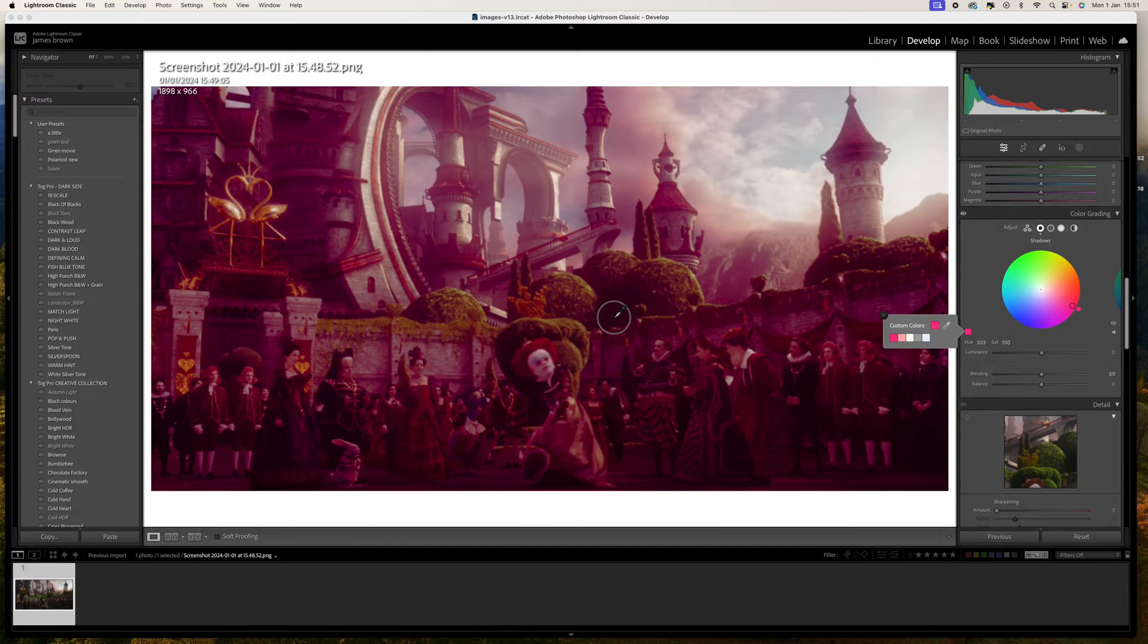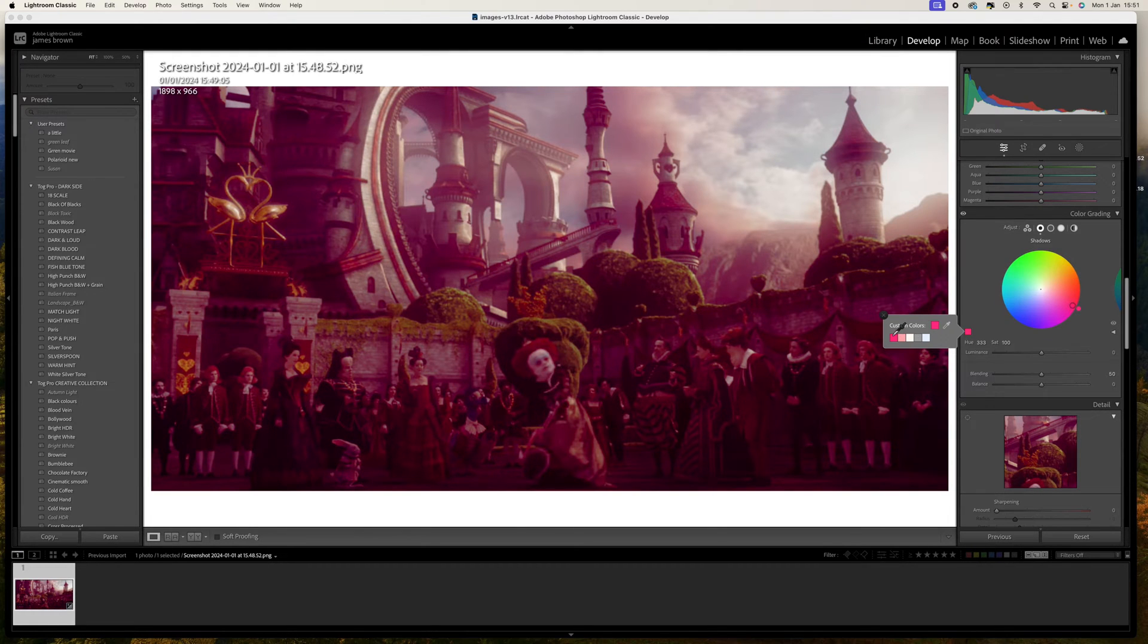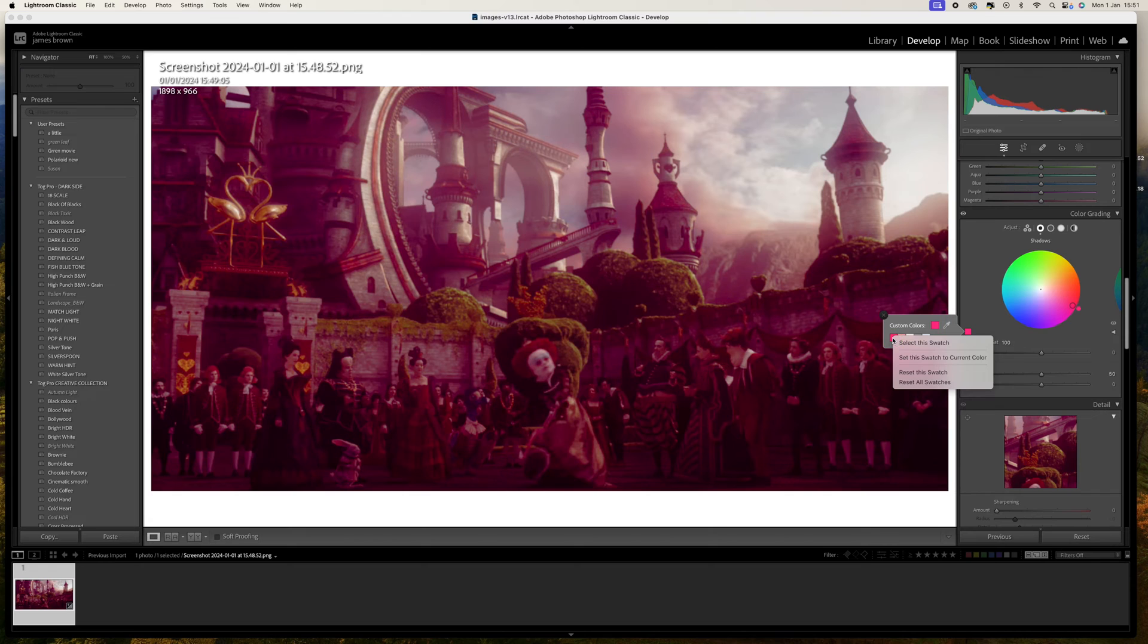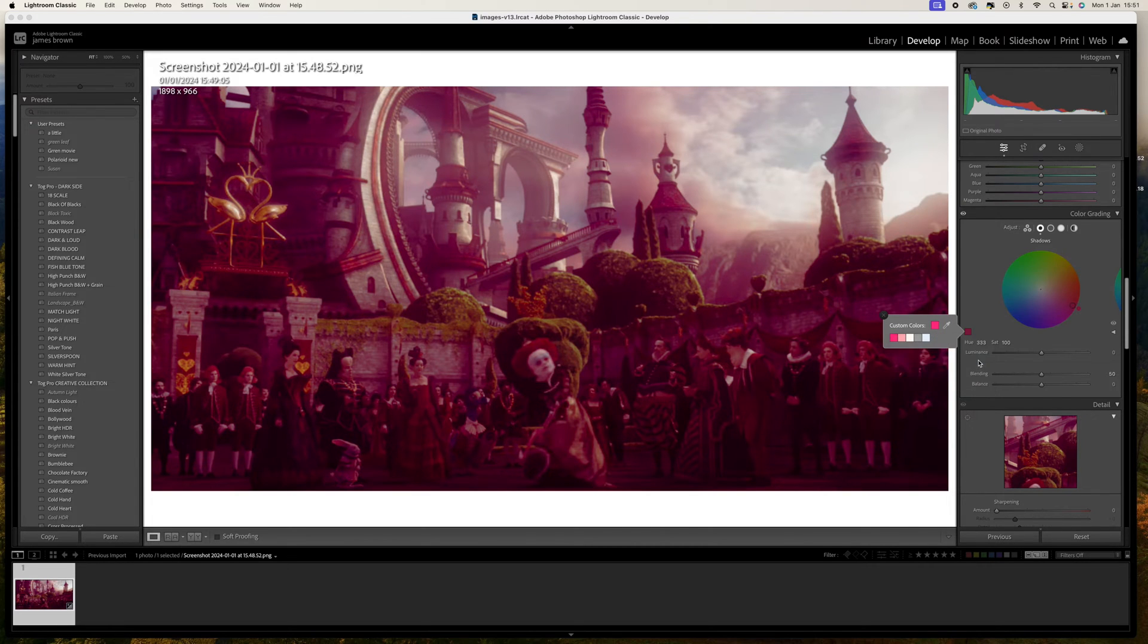Now I've done that, I've let go, what I would do is come to this box here, right click and put set this swatch to current color. That now means it's stored within there.